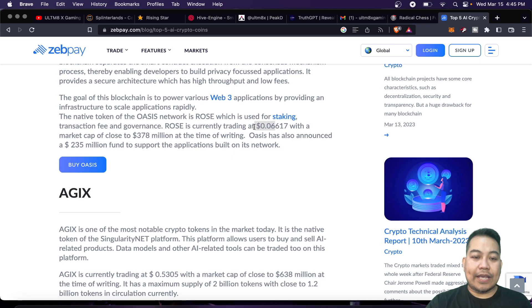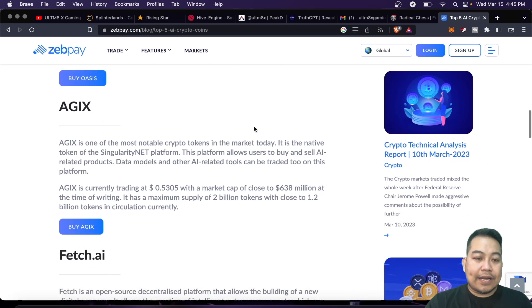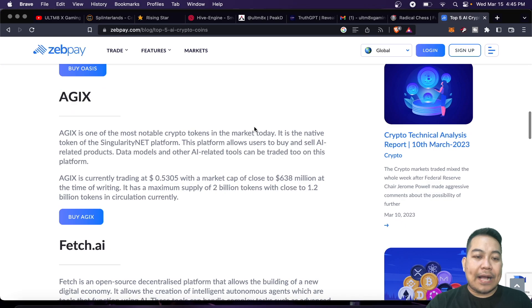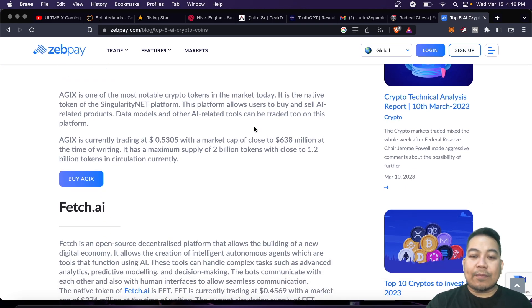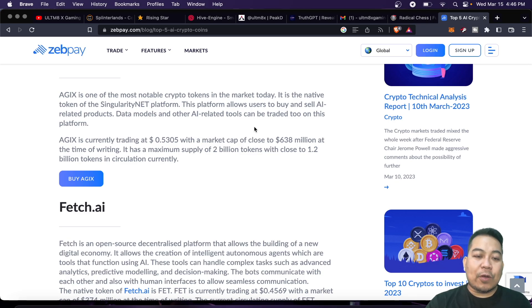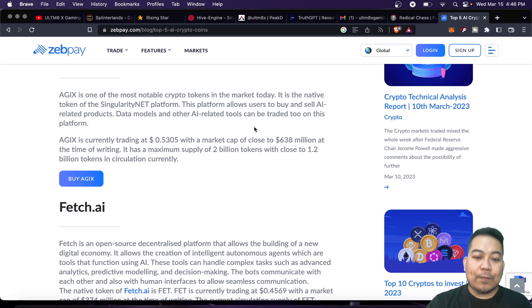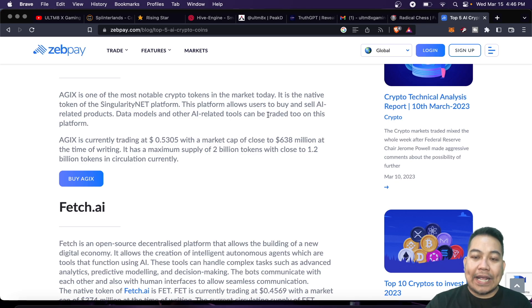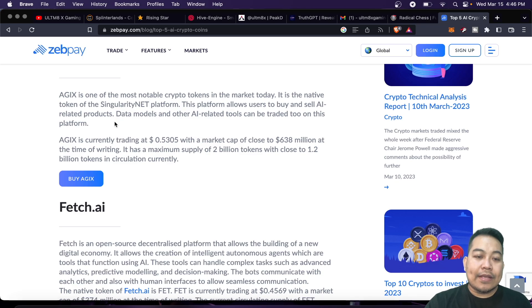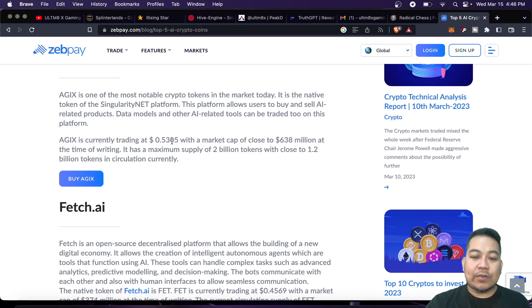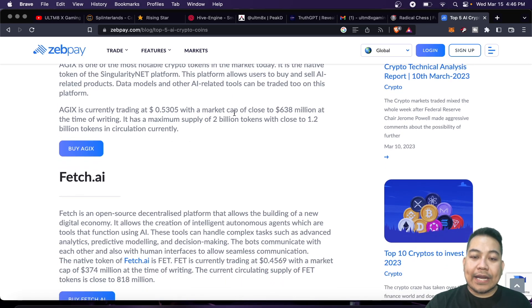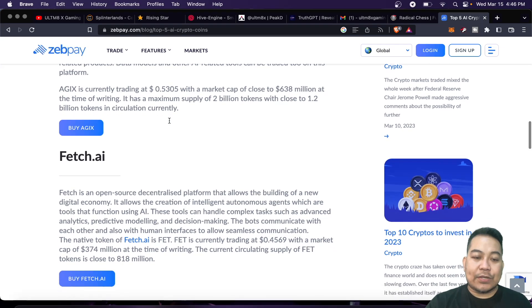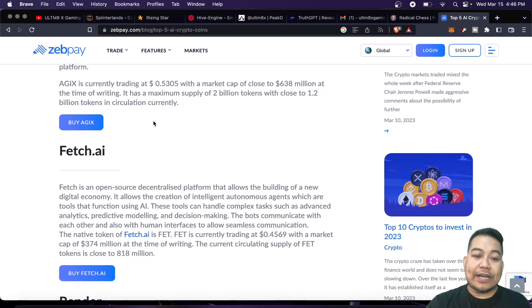Next, we have AGIX. AGIX is one of the most notable crypto tokens in the market today. It's the native token of the SingularityNet platform. This platform allows users to buy and sell AI-related products. Currently it is trading at $0.53 USD with a market cap of $638 million.